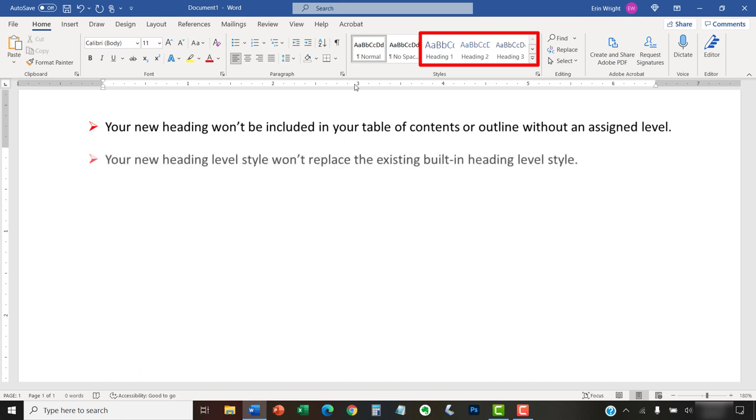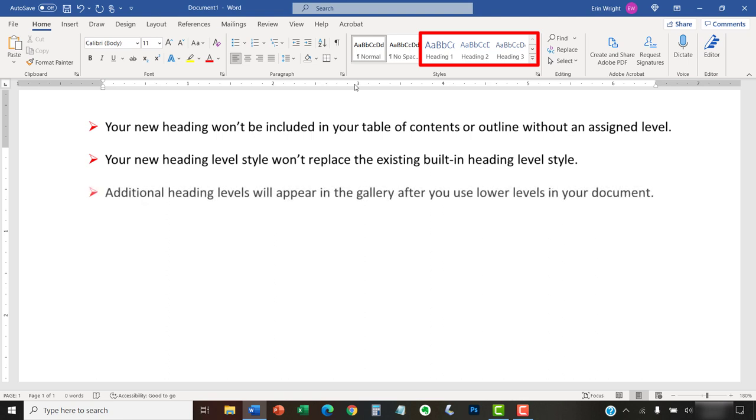Also, remember that you're creating a new heading level style, but you won't be replacing the existing built-in heading level style. One final tip before we move on is that additional heading levels will appear in the gallery after you use lower levels in your document. For example, heading level 4 will appear after you use level 3.